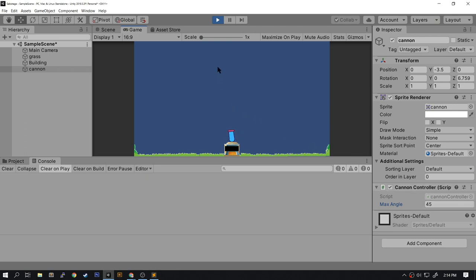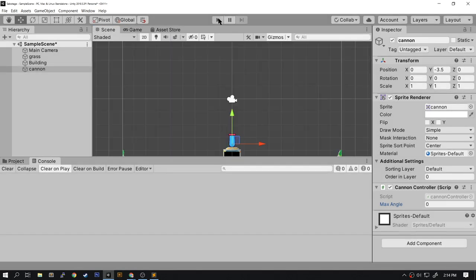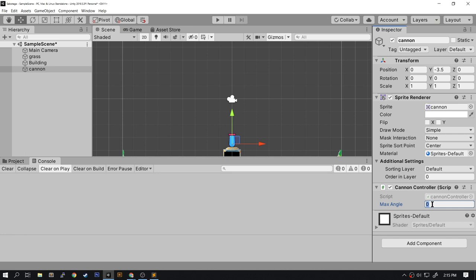Now here's something you need to watch out for. I typed in 45 while the game was running. Once I stopped the game, the 45 will go back to its default setting of zero. So make sure that you have the game not running when you make a permanent change to your script variable. Let's set this to 70.